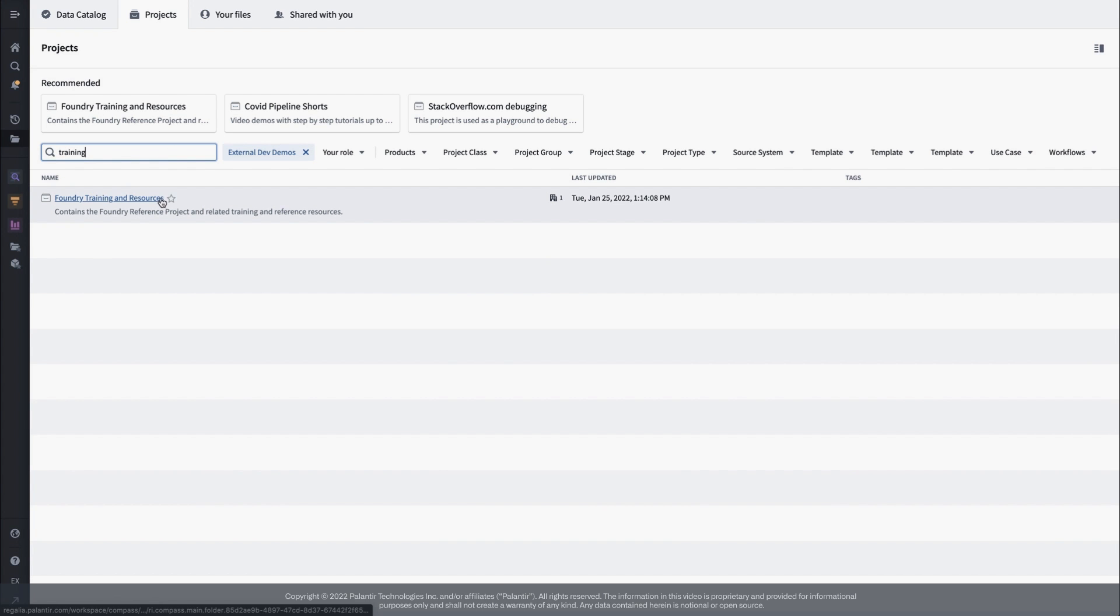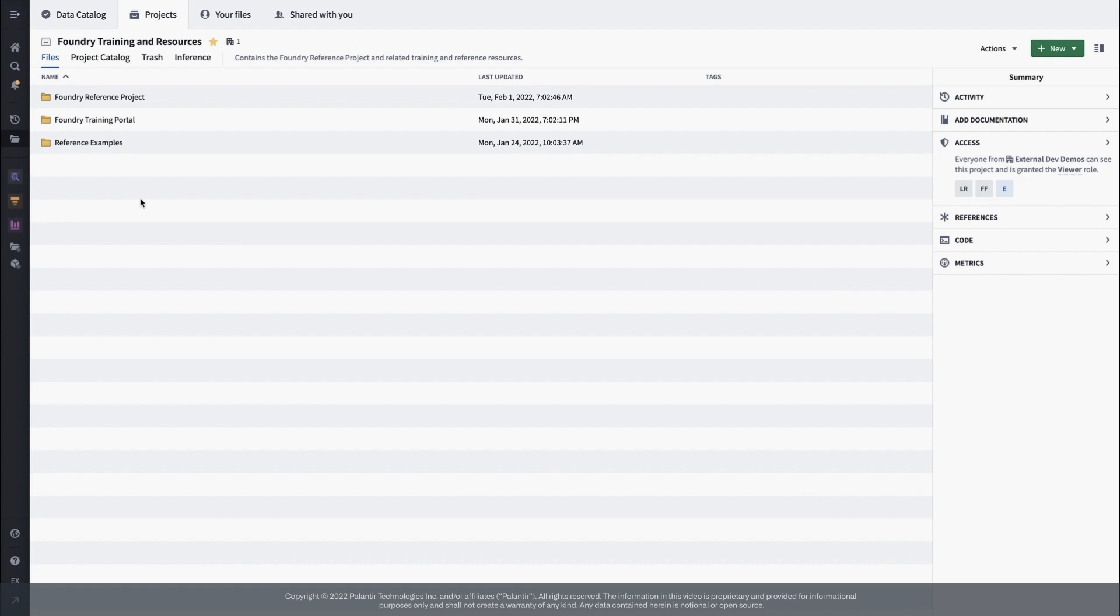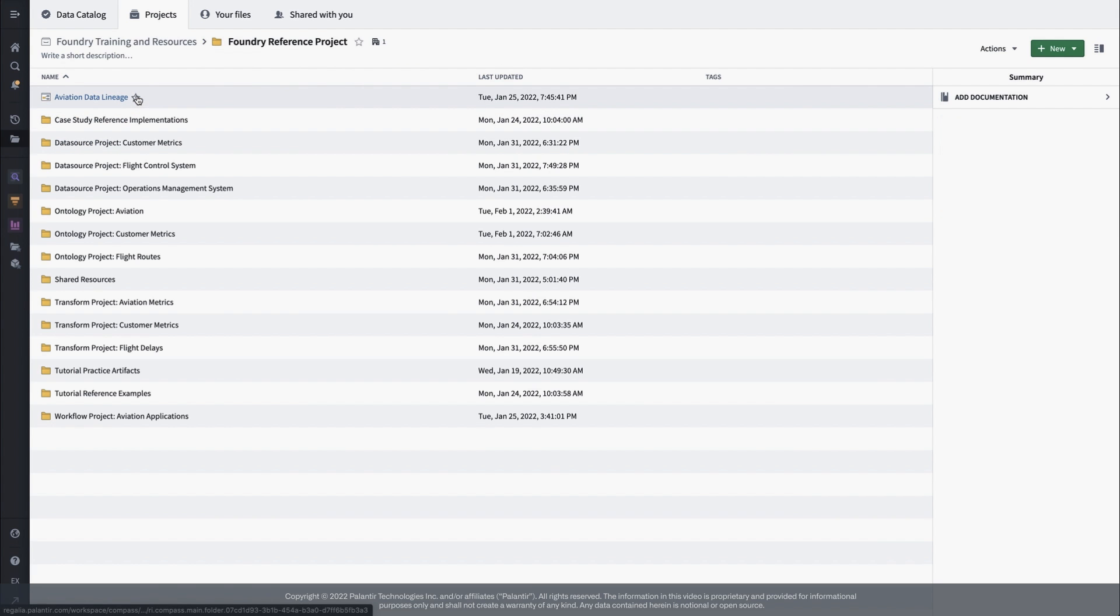A normal use case, going end to end from integrating new data through to building applications, would typically span multiple projects to reflect the semantic and permissions boundaries for different segments of our work. We'll touch on this in upcoming videos about the Foundry security model and permissions primitives, and you can find a thorough treatment in the anatomy of a pipeline documentation in the code-authoring docs.